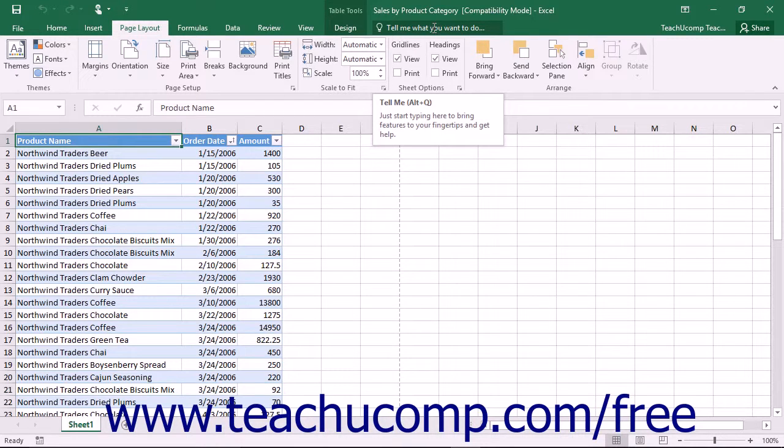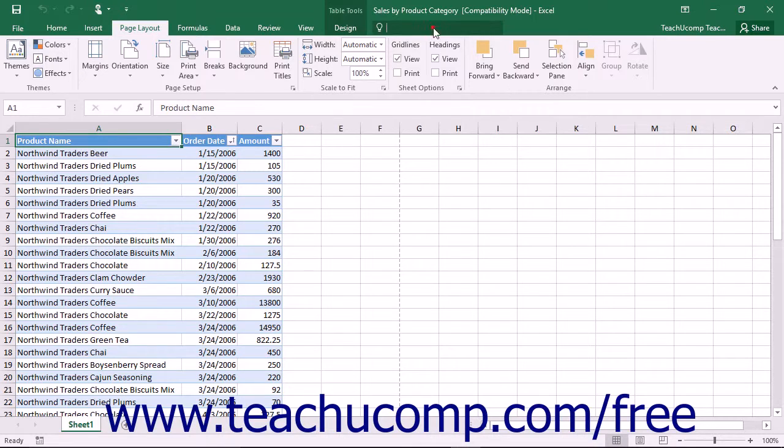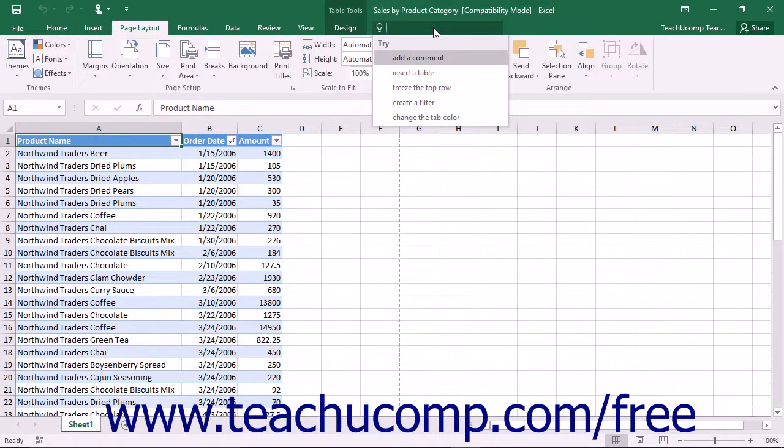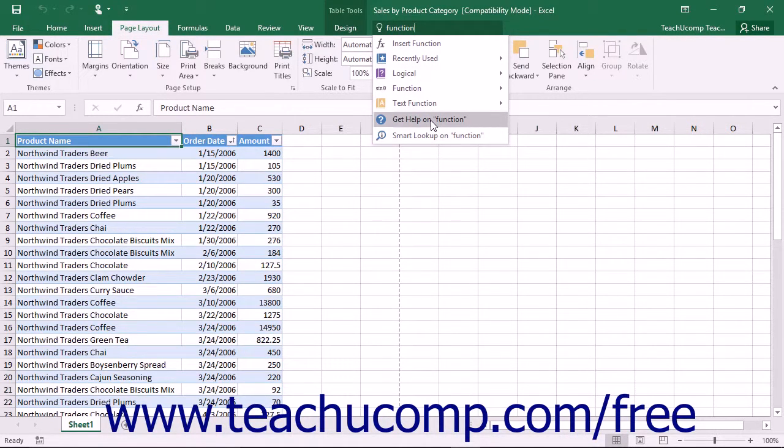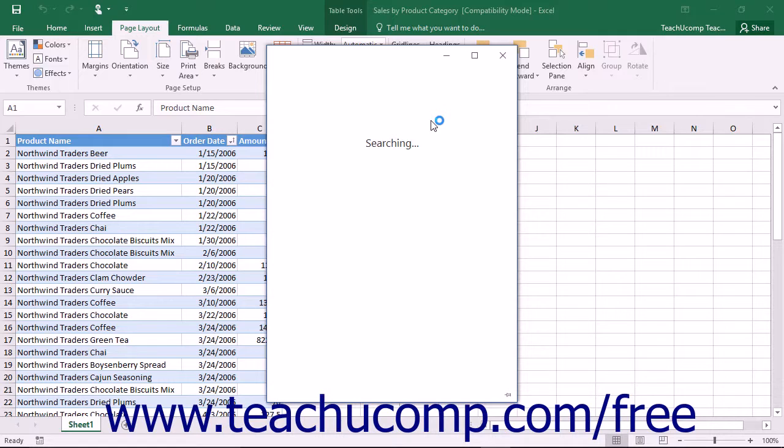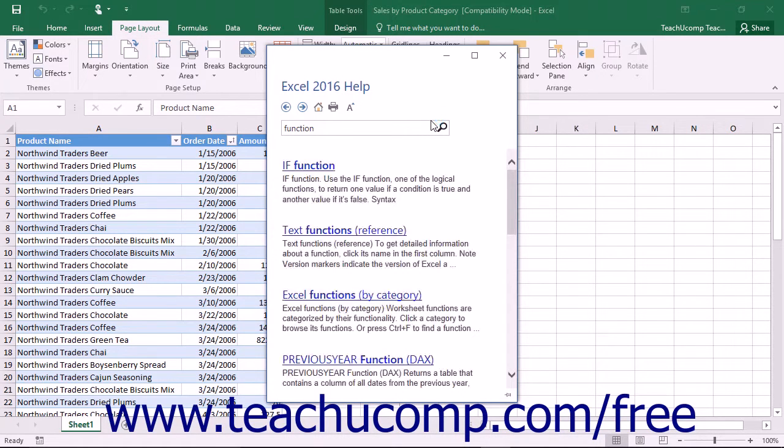However, you can access the same help window by typing the term for which you want help into the Tell Me bar at the right end of the tabs in the ribbon and then clicking the Get Help On command in the drop-down menu that appears.